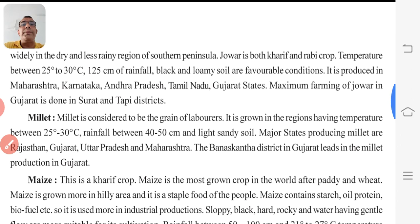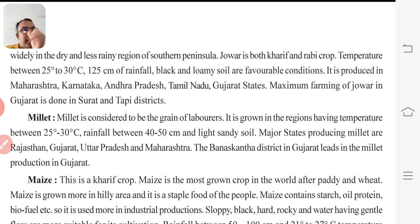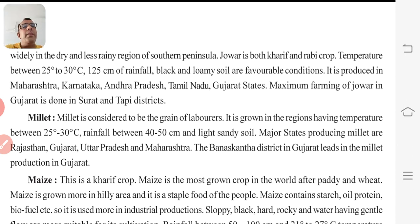Next is millet. Millet is considered to be the grain of laborers. It is grown in the region having temperature between 25 to 30 degrees Celsius, rainfall between 40 to 50 cm, and light sandy soil. Major states producing millet are Rajasthan, Gujarat, Uttar Pradesh, and Maharashtra. The Banaskatha district in Gujarat leads in millet production.